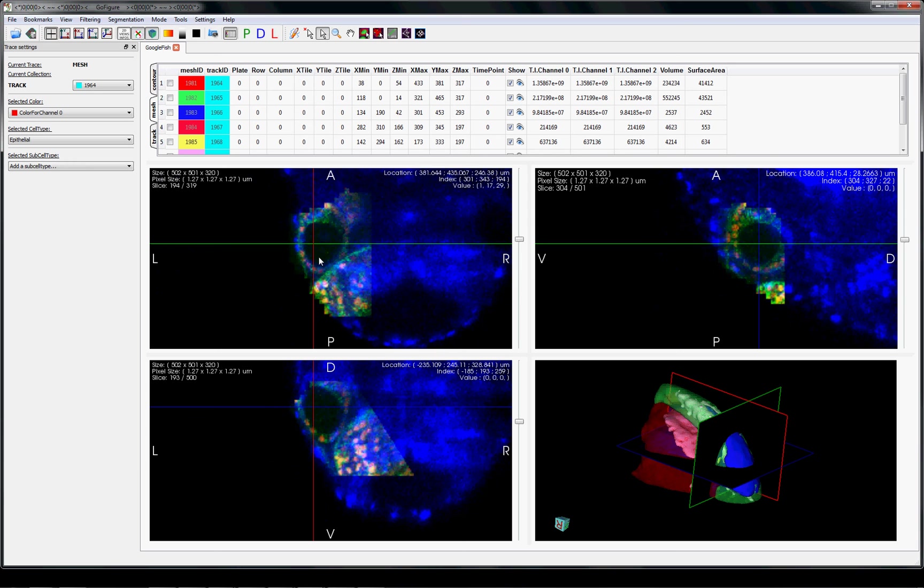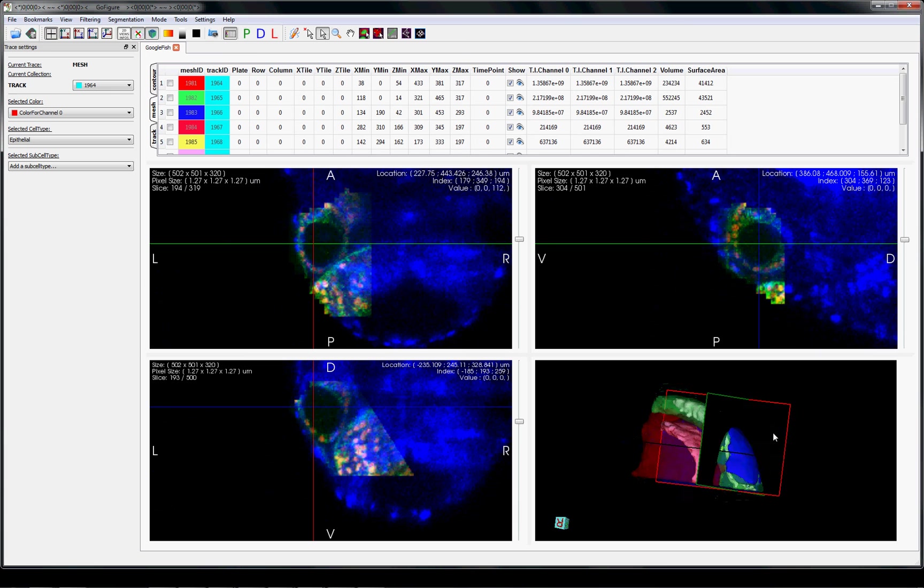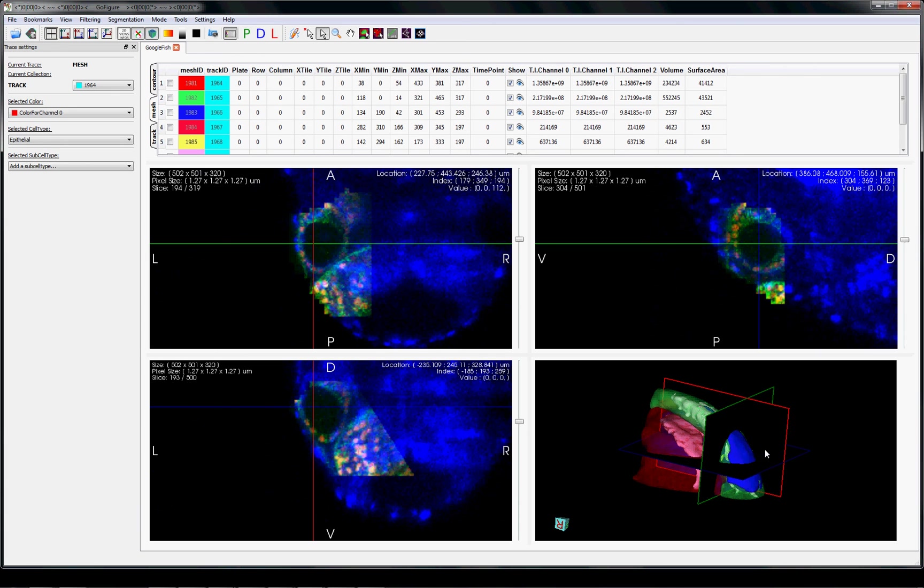This same pipeline can be used to integrate data from other image sets, such as for other tissues, or using transgenics to mark various gene expression patterns. By integrating data from different embryos and different types of microscopy under one framework, we can create a Google fish.